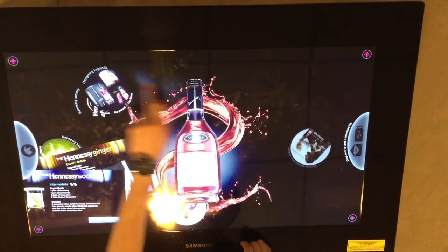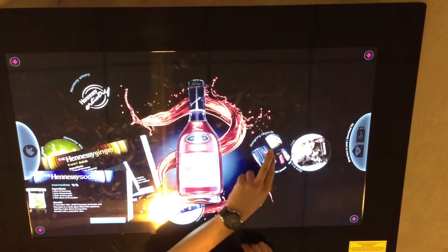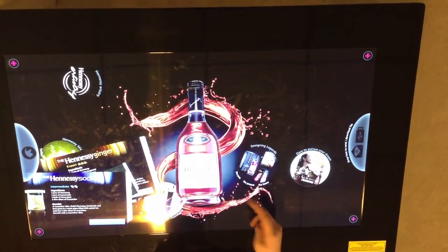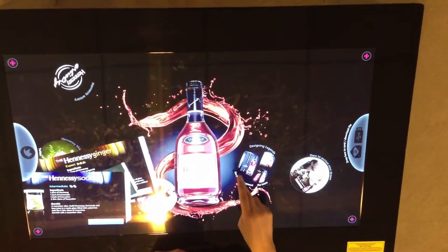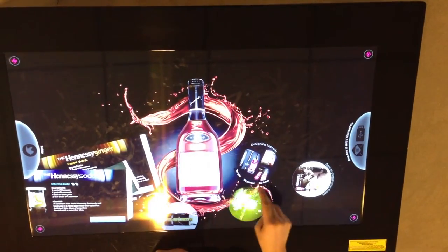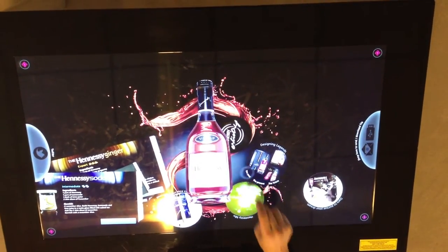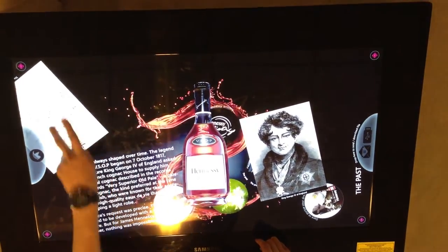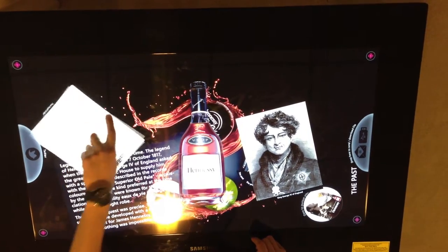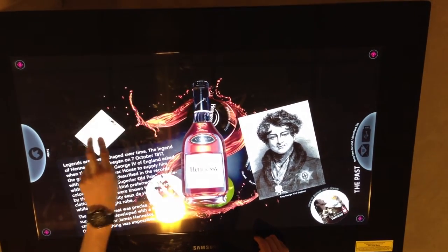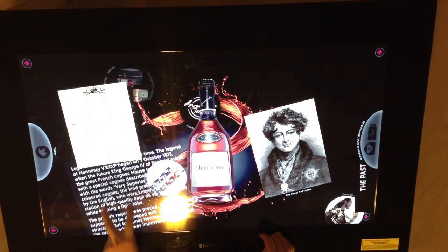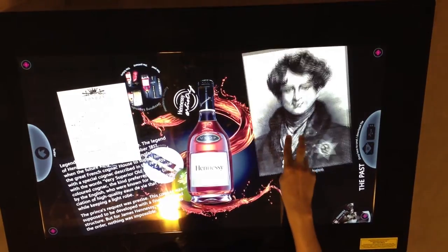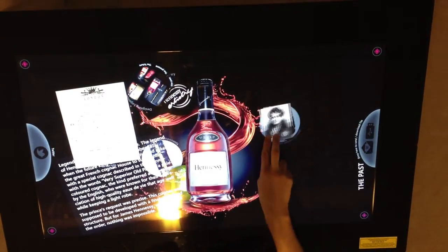Next we have some history. There are three different portions of this: the past, the present, and the future. So you can learn about the history of the brand and the history of the alcohol — where it came from and how it came to be what it is today.